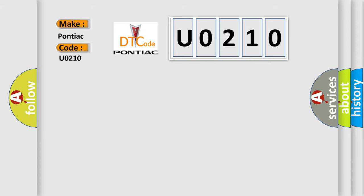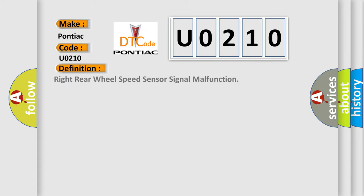The basic definition is right rear wheel speed sensor signal malfunction. And now this is a short description of this DTC code.